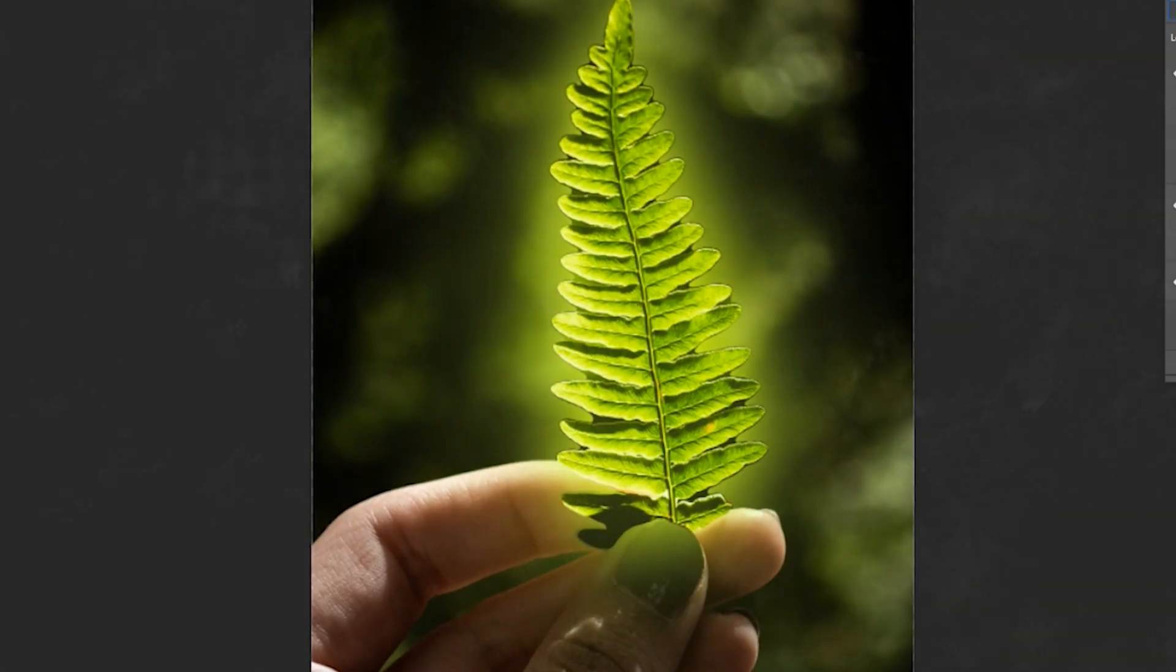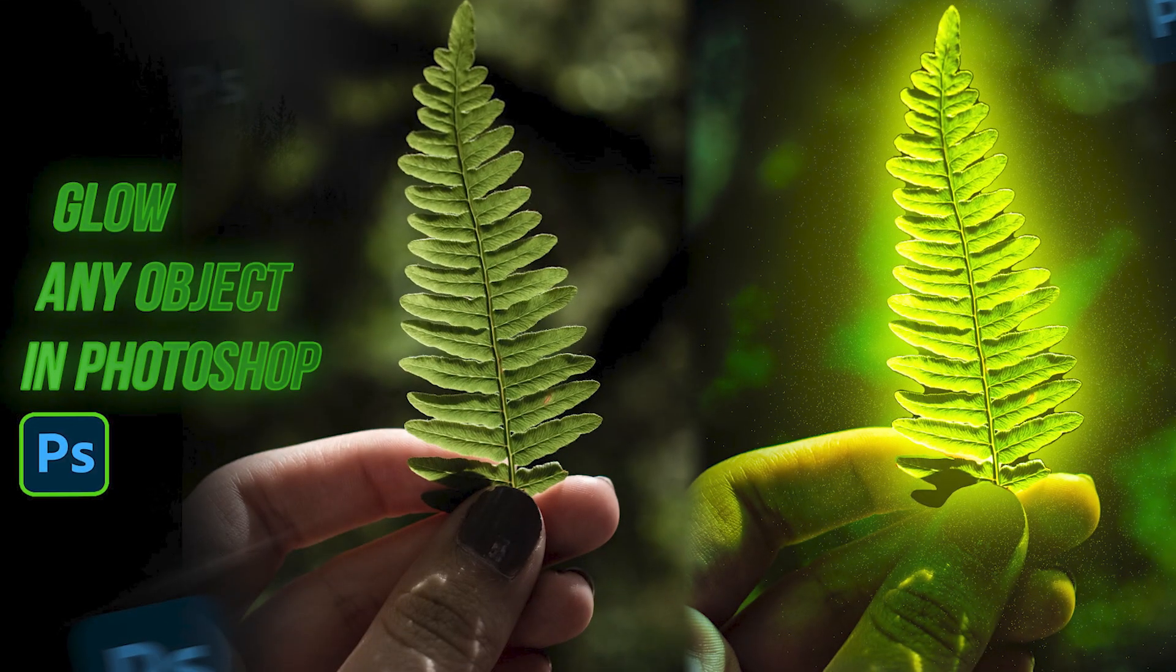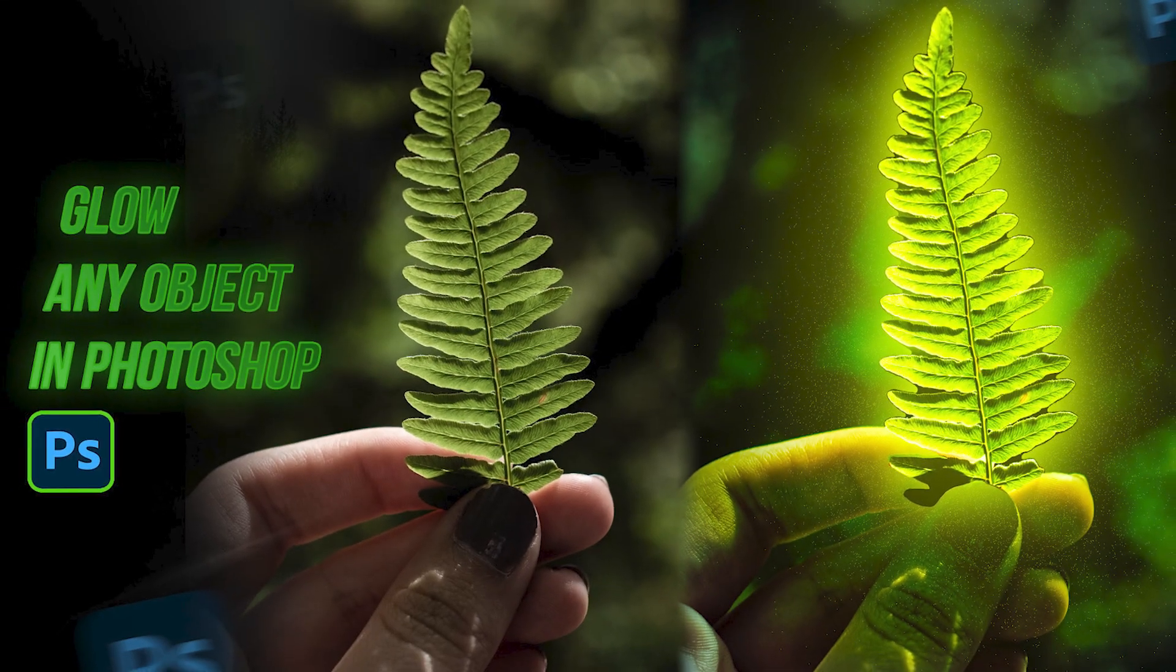Welcome to M-Graphics. In this video, I will teach you how to create this type of glow effect in Photoshop.